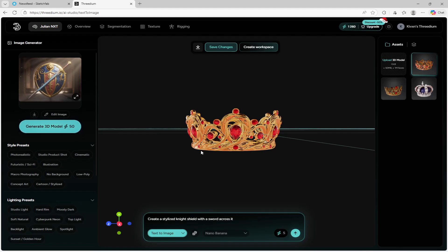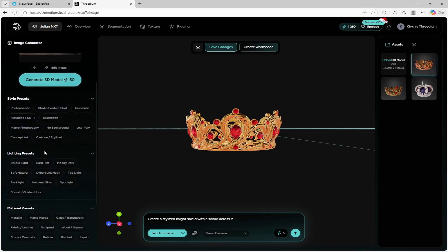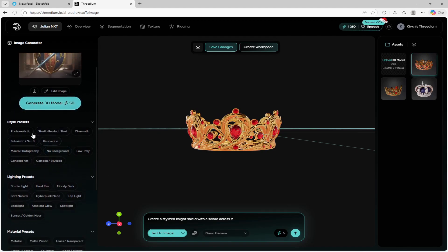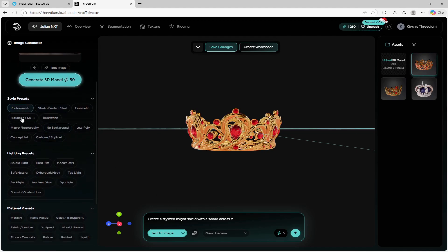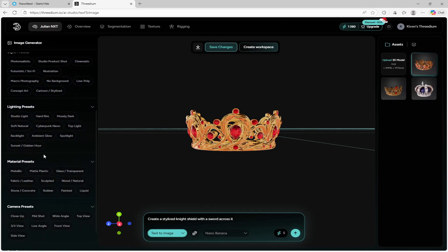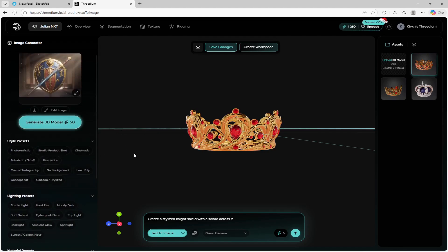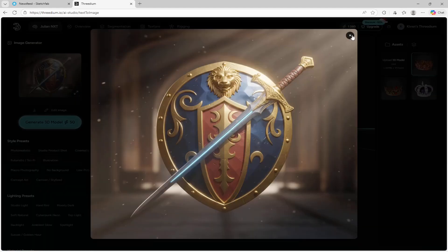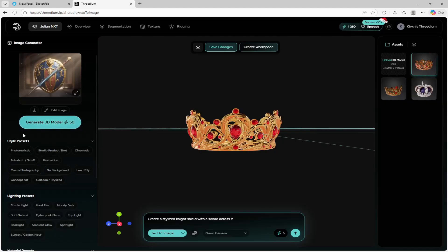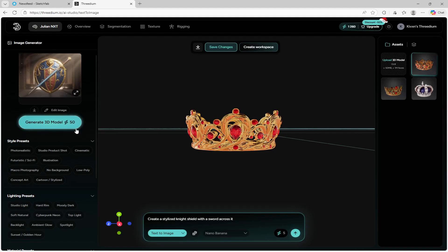Before creating the model, you can also see that before you put the prompt in, there are presets you can use — photo realistic, studio product shots, cinematic, whatever. You just click one of these presets, then click send and it will create it for you. But since I like how the shield looks, I'm simply going to click 'generate 3D model' and see how it looks.